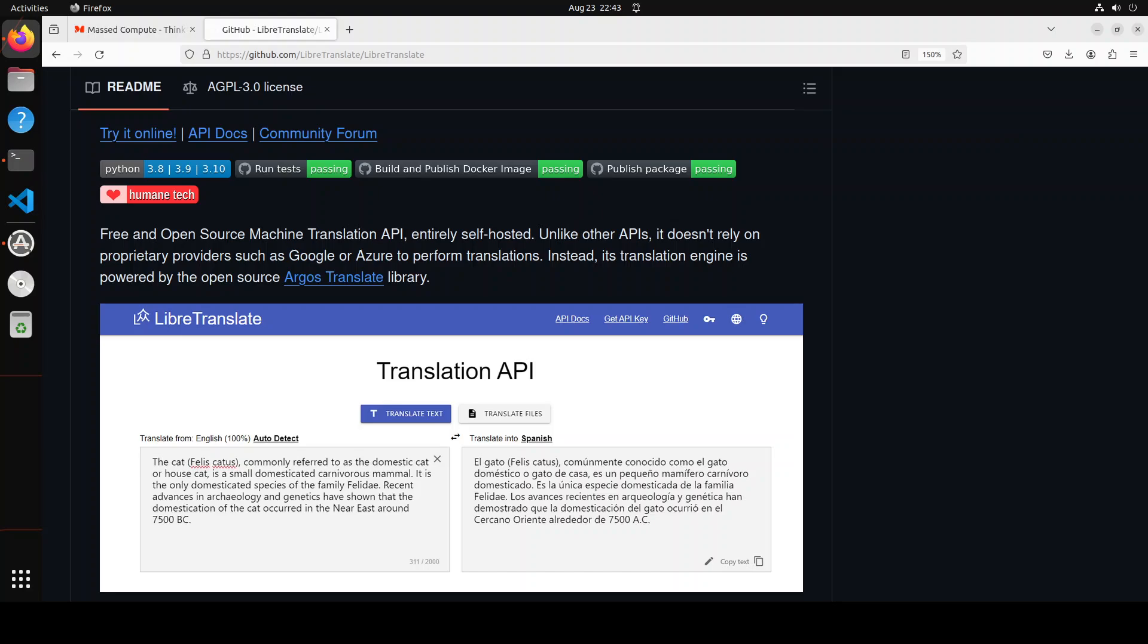Normally when we try to get these things installed on our local systems, we have to deal with external APIs like Google Translate or there are lots of them. But the beauty of this LibreTranslate tool is that it enables you to have all of it local without any external API key.